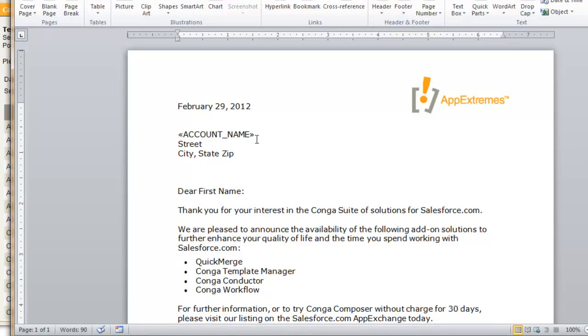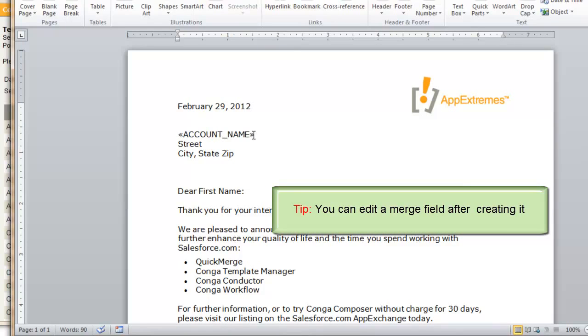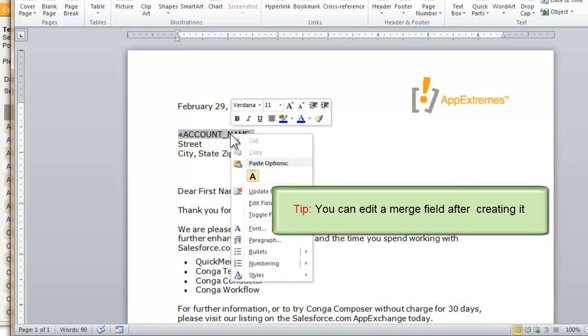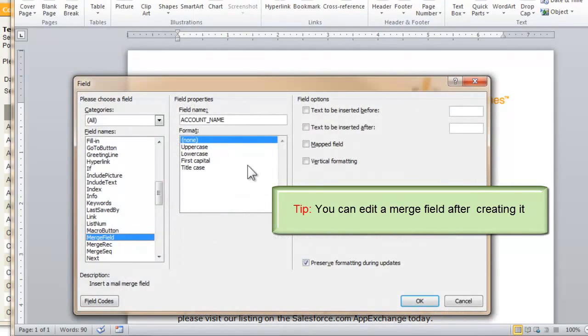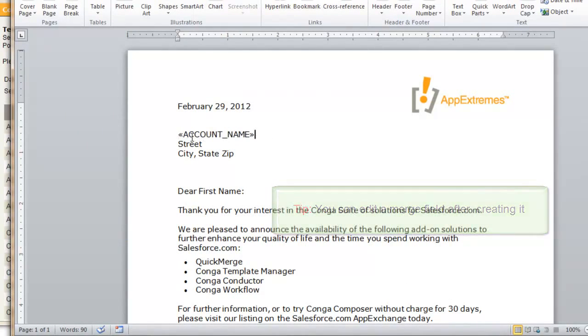We can tell this is a merge field because it has the double arrows or chevrons on either side of the field, and if we click anywhere on the field, it gets this gray background. Now if you've entered your field and then decide that you've copied the wrong value from Template Builder, you can always right click anywhere on the field, select Edit Field from the field menu, and just change the value here.